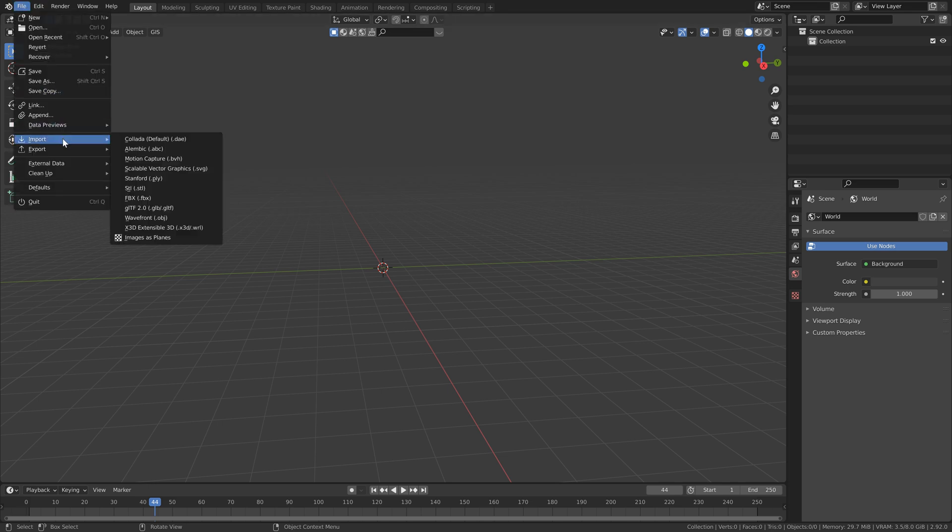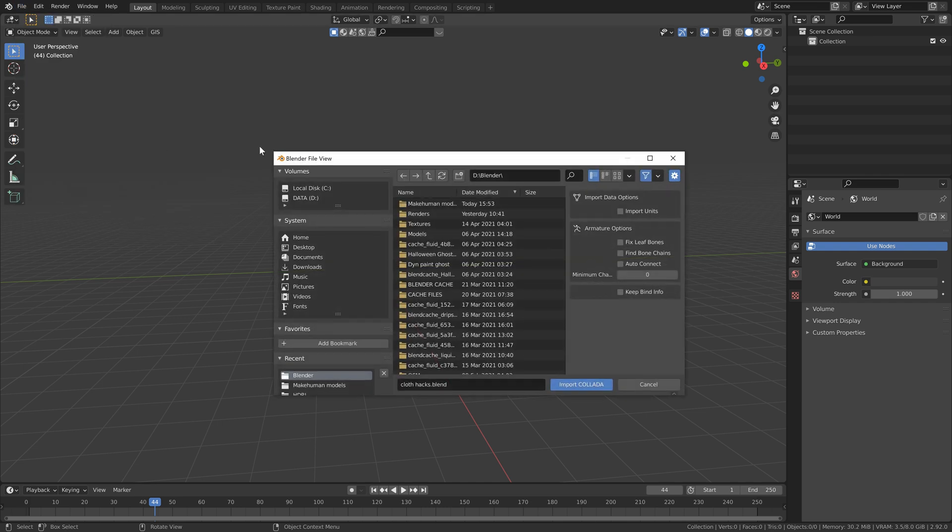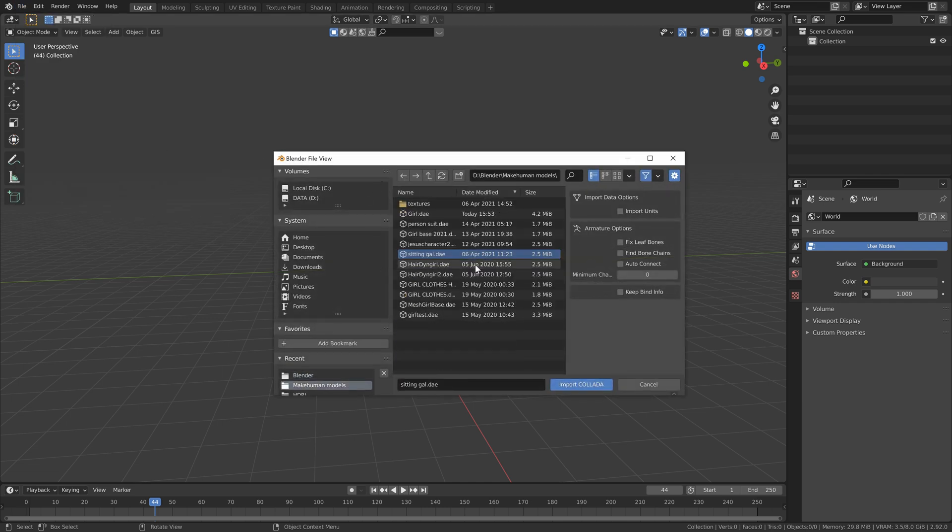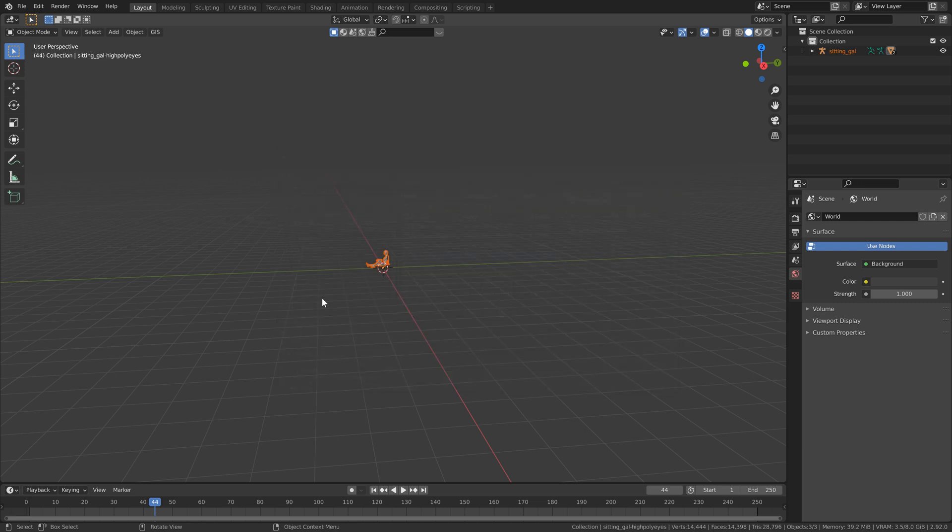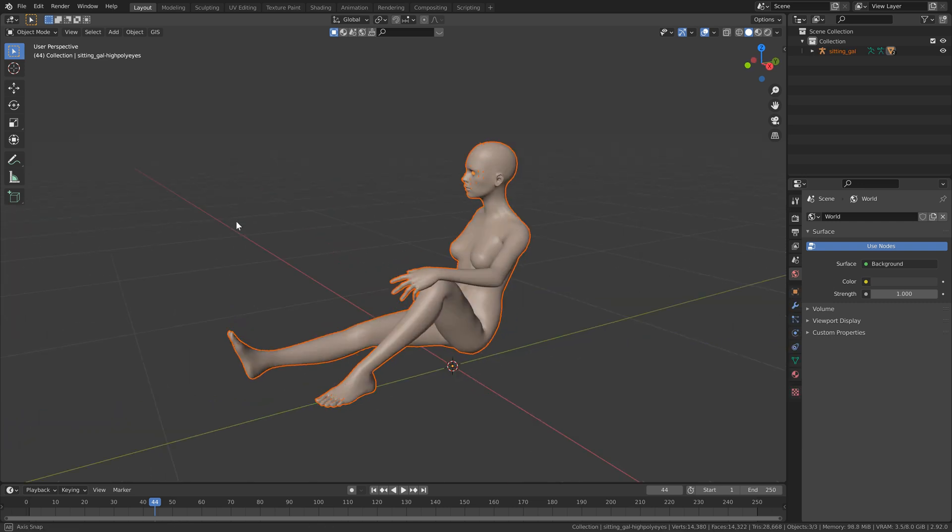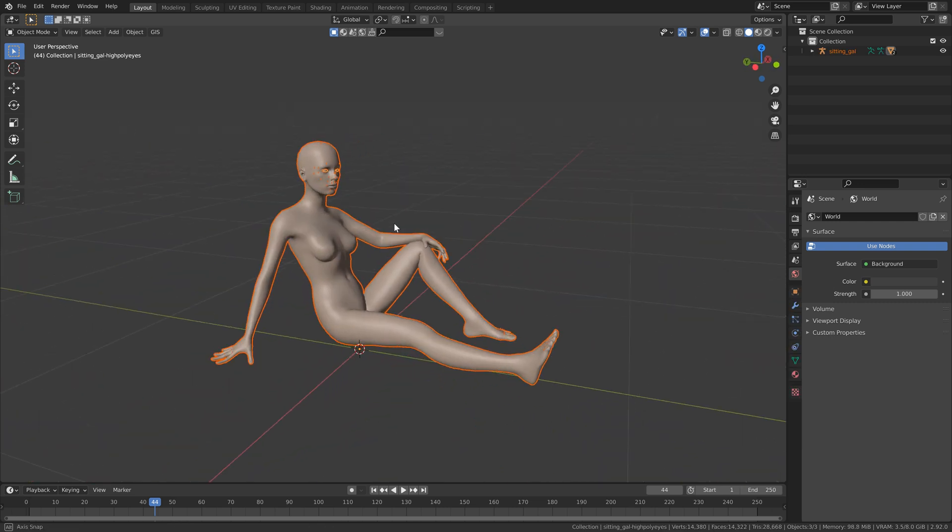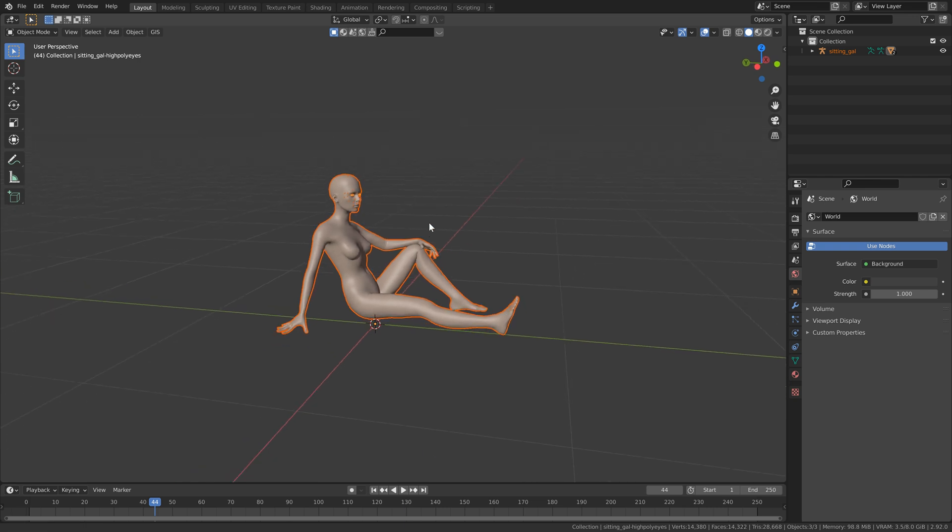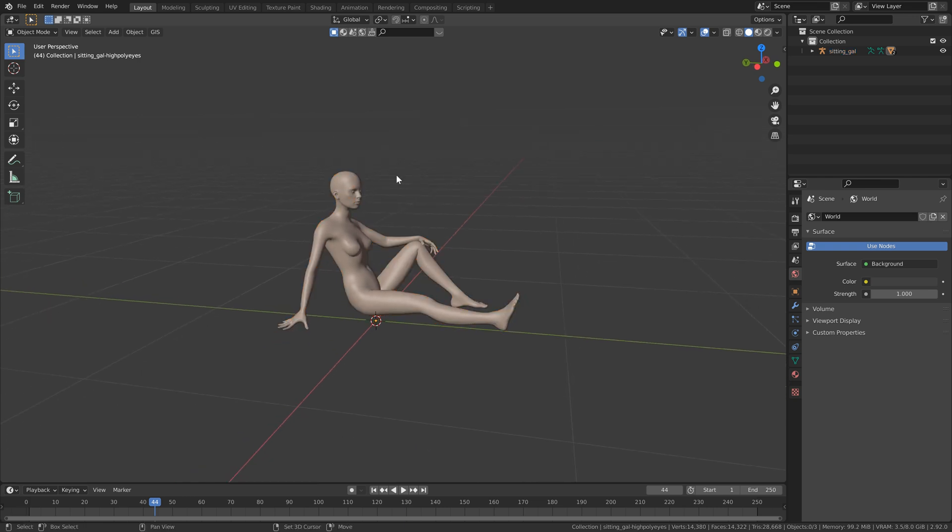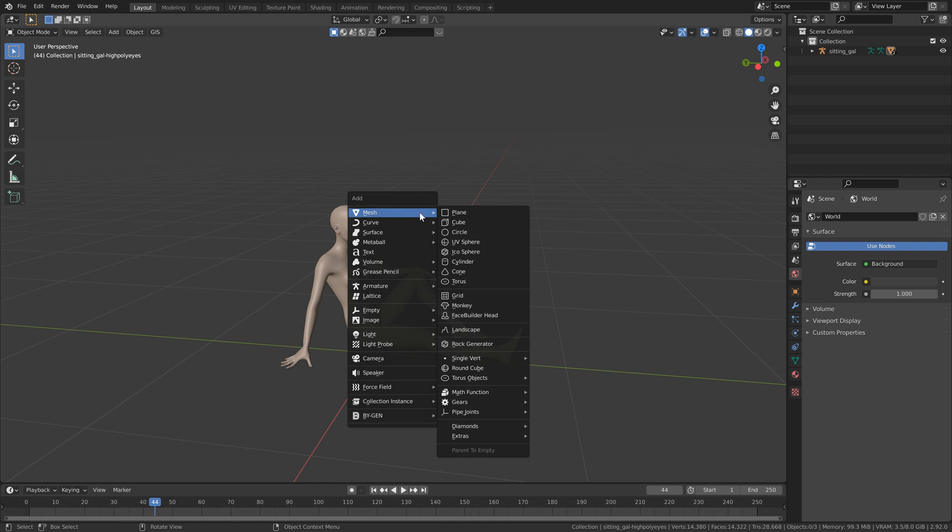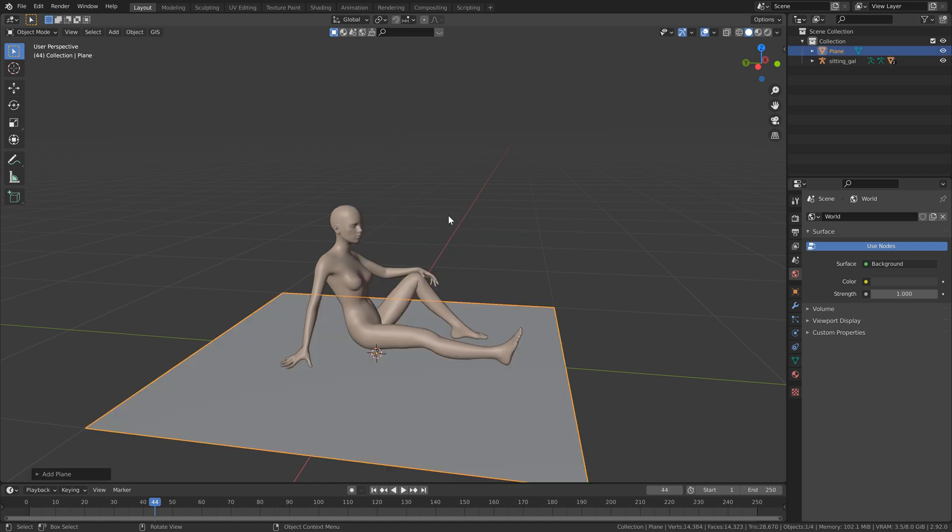Then once you've got that, you can go to file import and select this option here. You just want to find on your computer where that file is and select import. I'm just going to hit the decimal key on the numpad just to zoom in a little bit closer. So now that we've got our base character here, what we can do is just hit shift A, mesh, and add a plane.